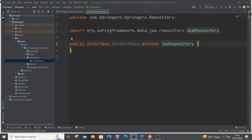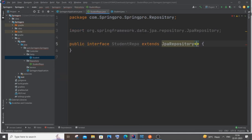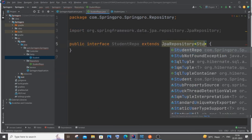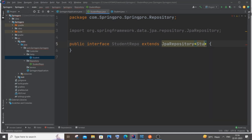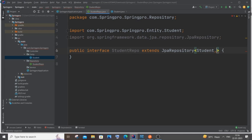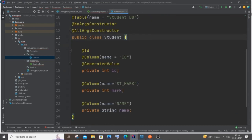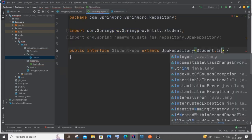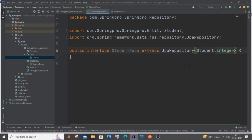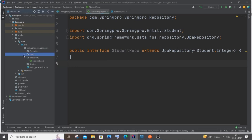Inside the angle brackets: Student, Integer — Student is the entity class, Integer is the data type of the primary key. In 99% of cases the primary key is Integer. That's it — repository and entity are both done.